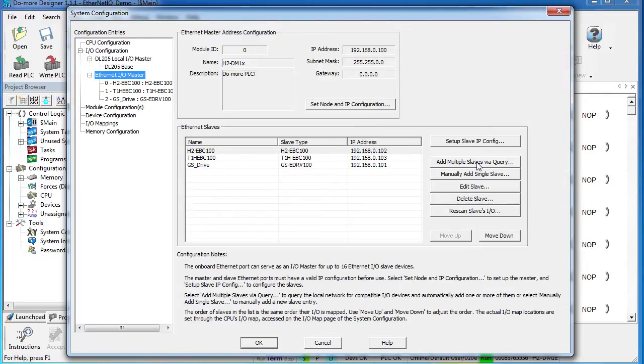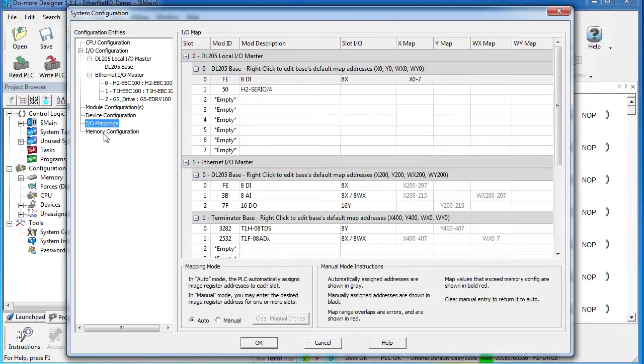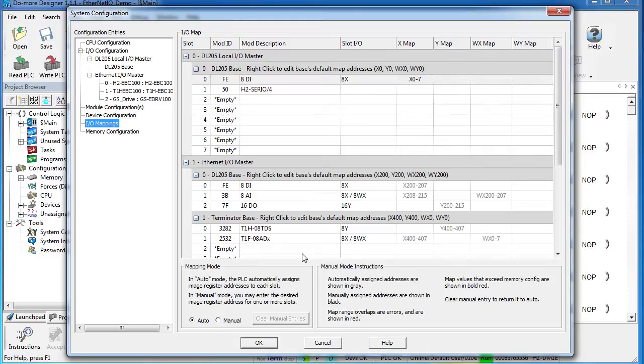Once you've done that, you'll probably want to go down to I.O. mappings and put an offset on all your slaves to allow for future expansion. That's really all there is to setting up the Ethernet I.O. to get quick and easy access to thousands of I.O.s.